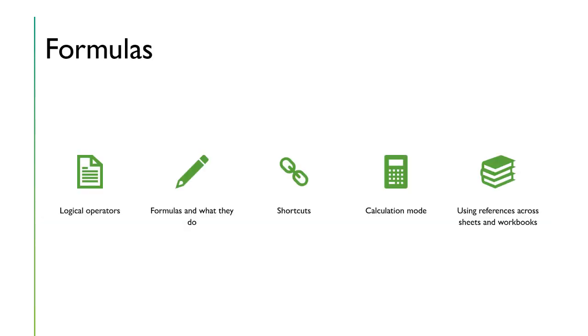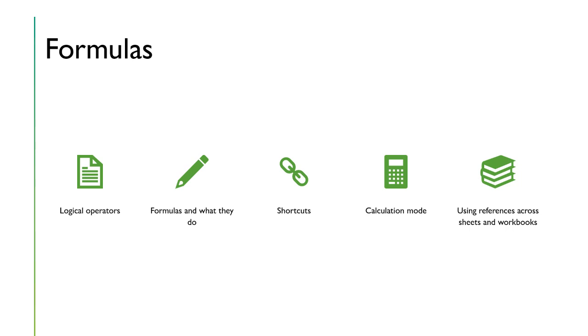Now, remember I said that Excel can do a lot of math equations quickly for you and accurately. And it does that with formulas. So we're going to learn about formulas, what they do. We're going to learn about shortcuts. We're also going to learn about references. How do we take data from multiple sheets or multiple workbooks and perform a calculation on them.